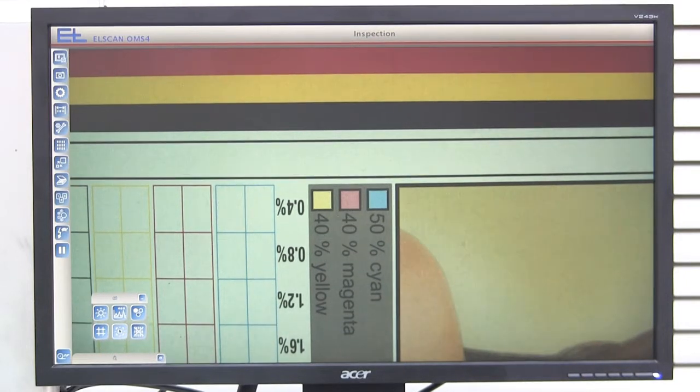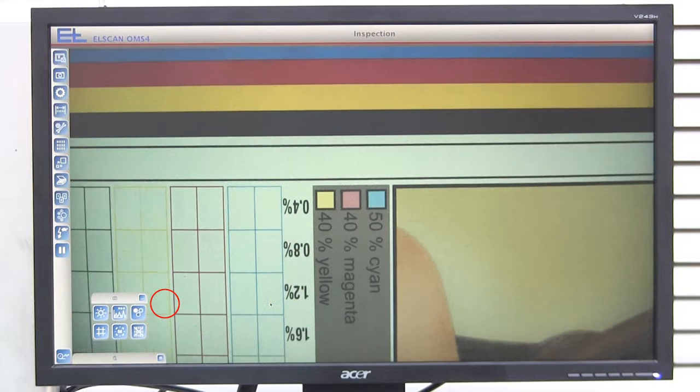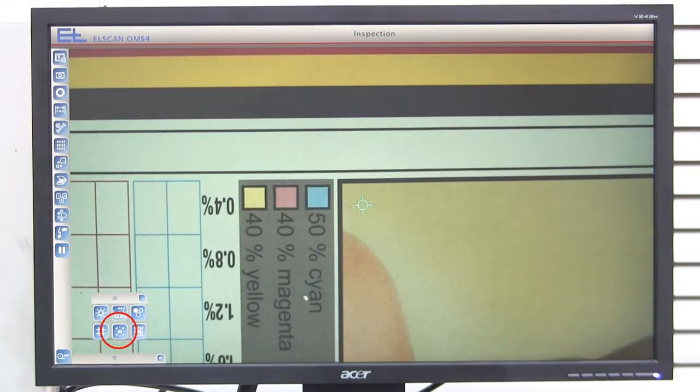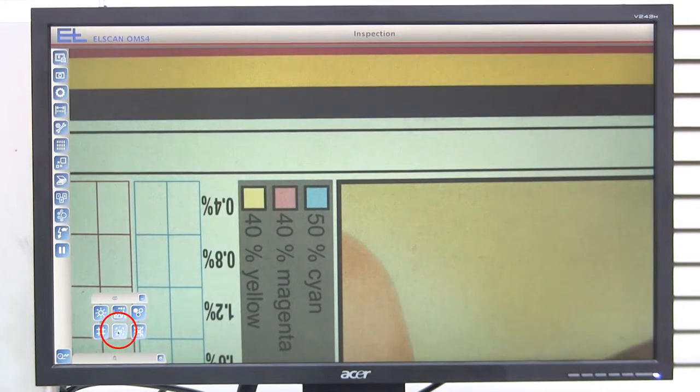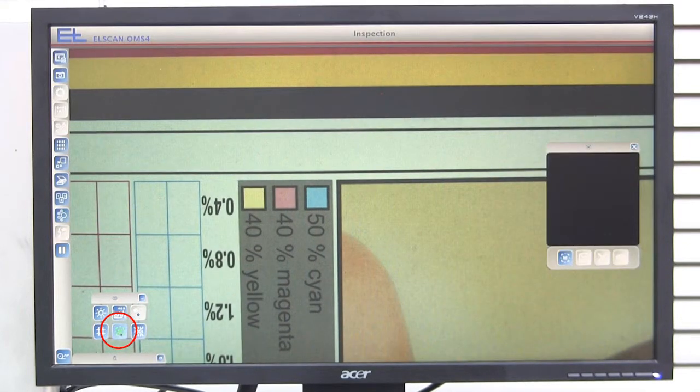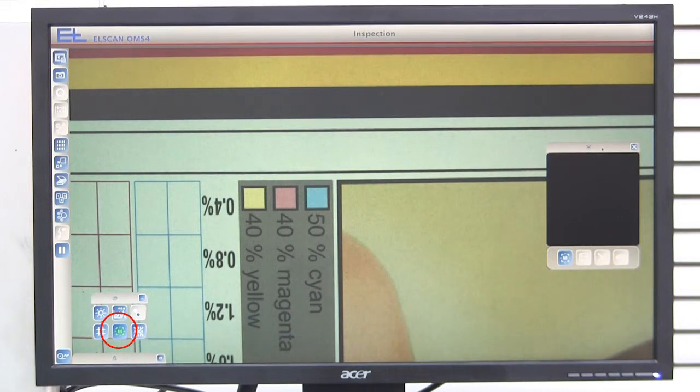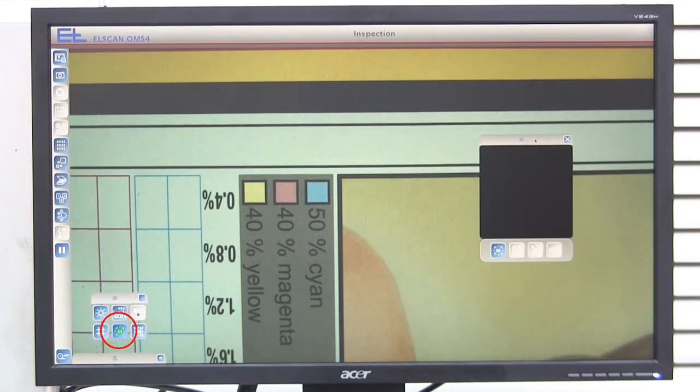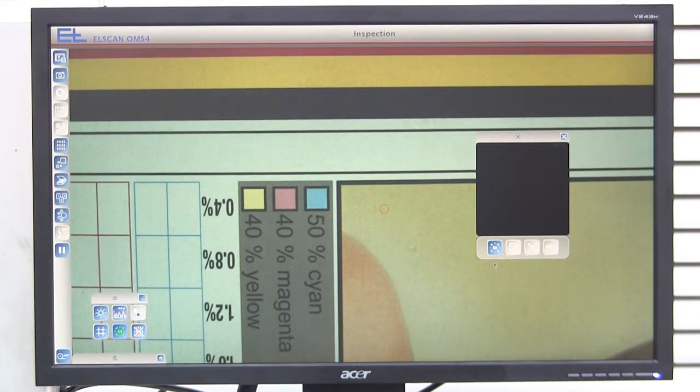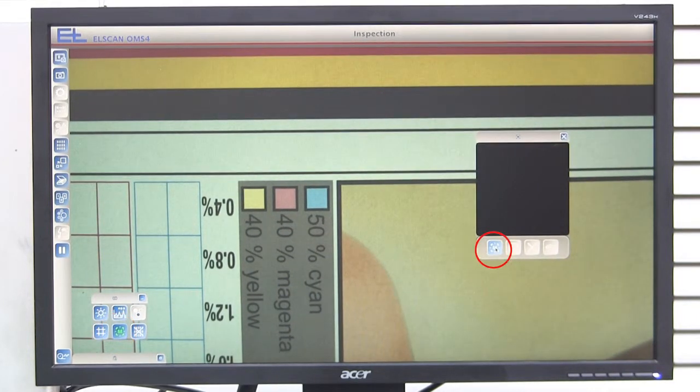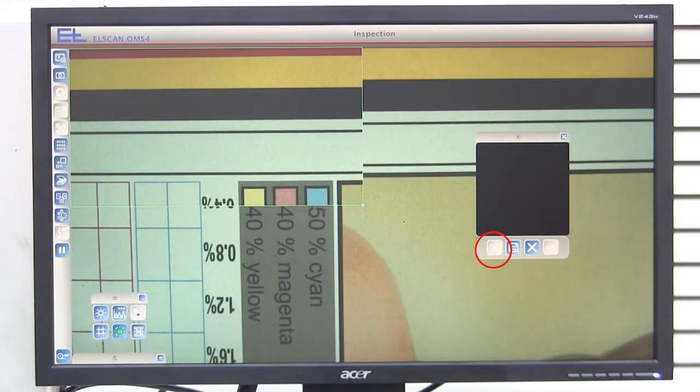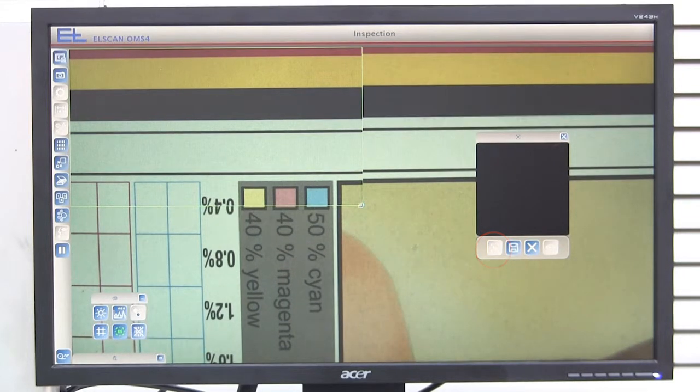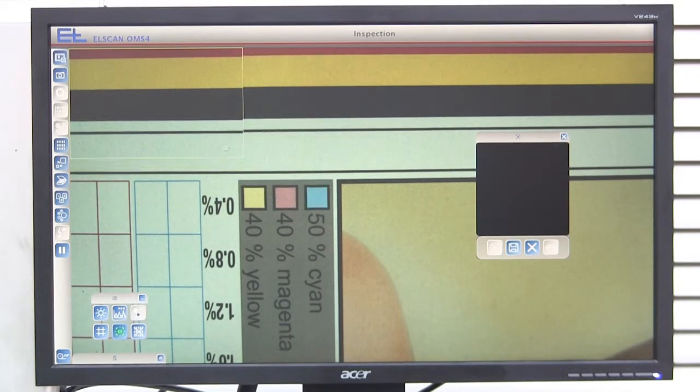In order to create a new master image, you have to move the camera to the position in question first. The master image window is displayed when the master image button is pressed. When you press the master image button once more, a green frame is displayed in the master image window.